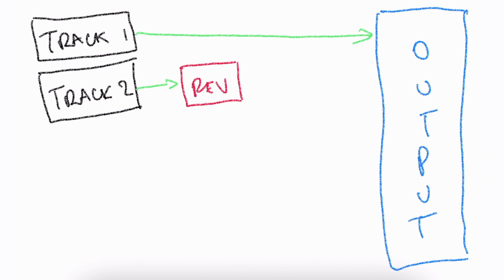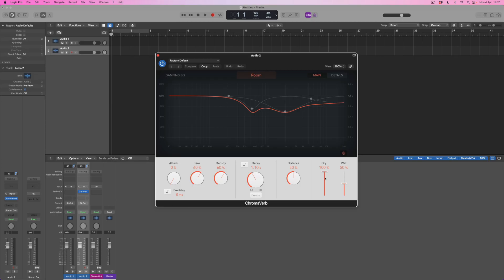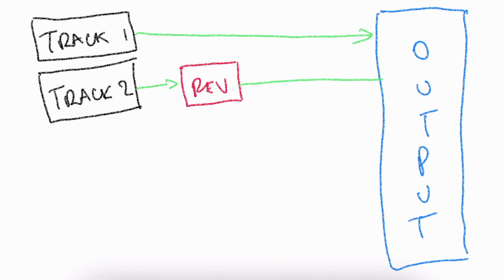Rather than the sound simply passing from track two all the way to the output, it passes through the insert reverb effect. At this point I can split the signal: I can control the level of the dry portion going all the way to the stereo output, and the wet part which is just the reverb. I could turn the dry signal to 100% and the wet signal off altogether, and it would be the same as having no reverb at all.